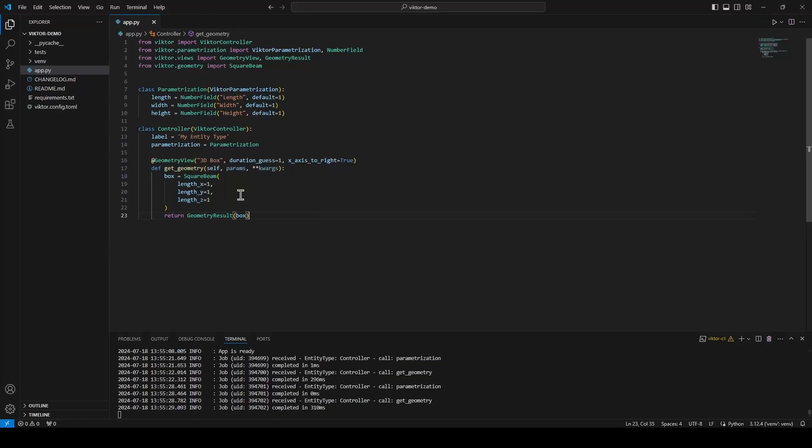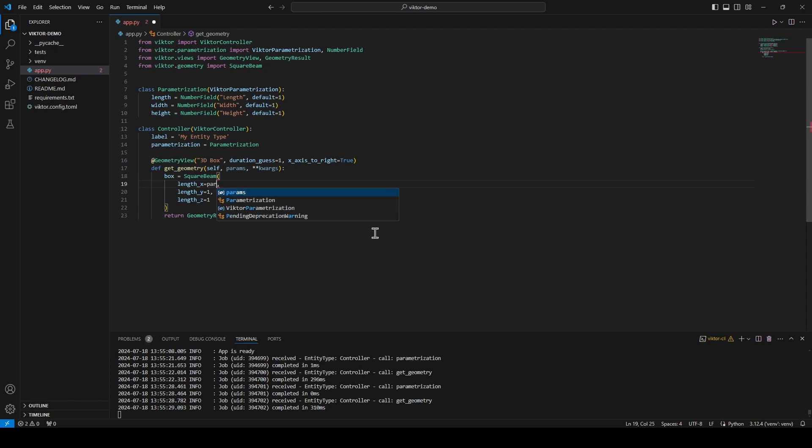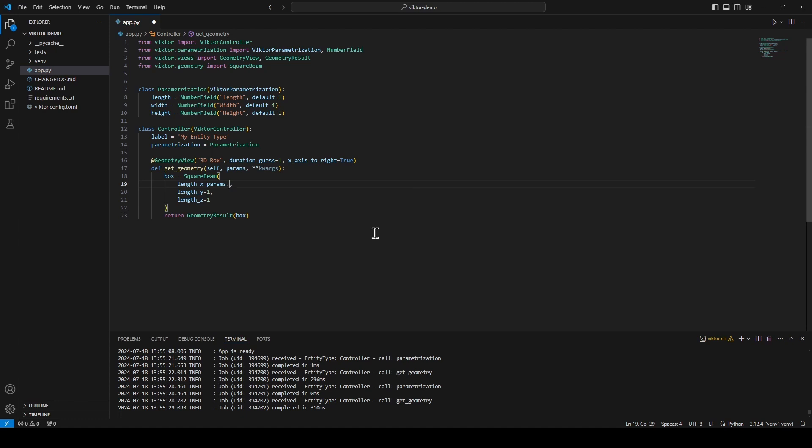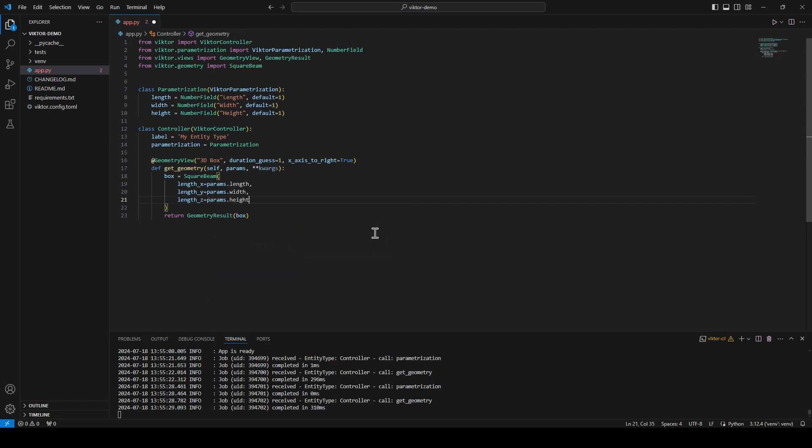I need to go back to my code editor and in my function for the geometry view I will need to connect the length, width and height to the parameters.